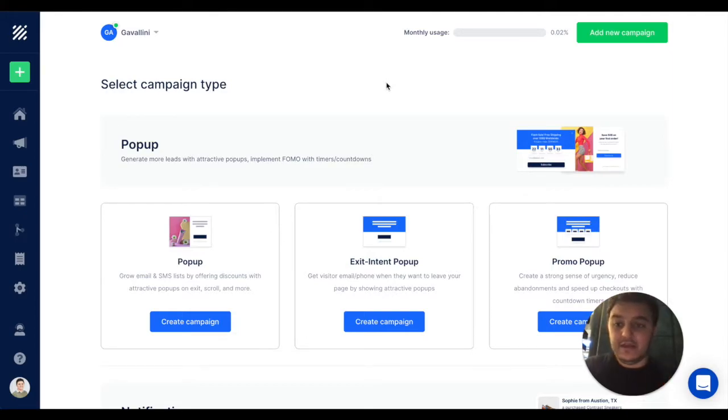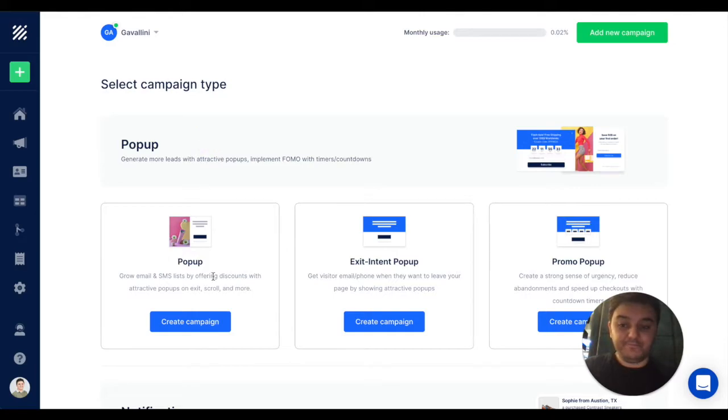Here we have three categories of tools. Pop-ups, you can collect email, phone numbers, and display discount codes.